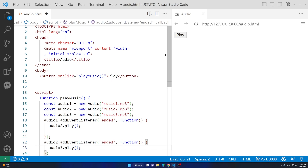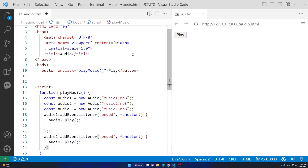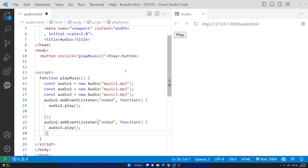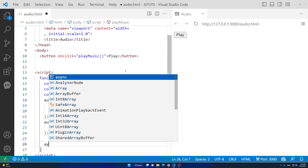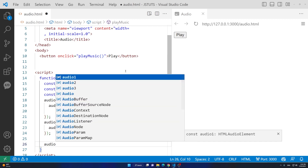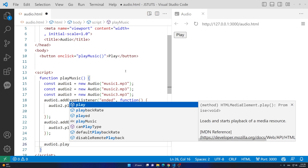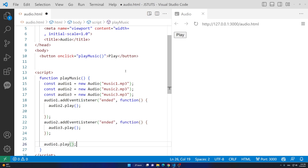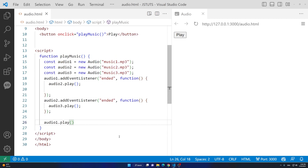I'll add a semicolon at the end. Now we have our logic ready. We just need to add audio1.play() to play the first one — so audio1.play() with parentheses and a semicolon. If our code is clean it should play three music files when I click the play button. Let's save this.